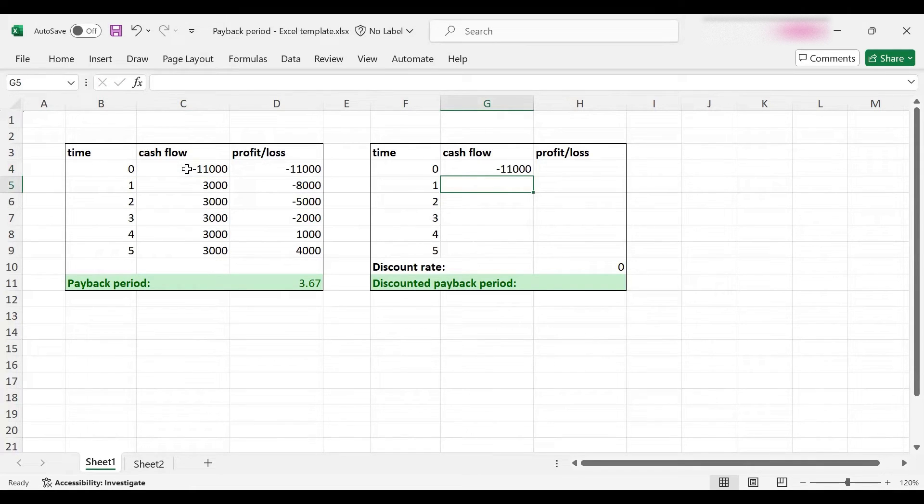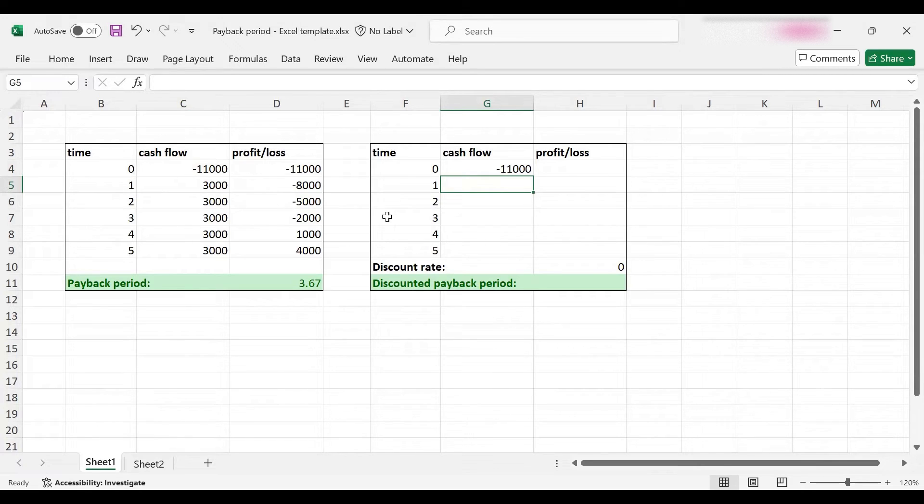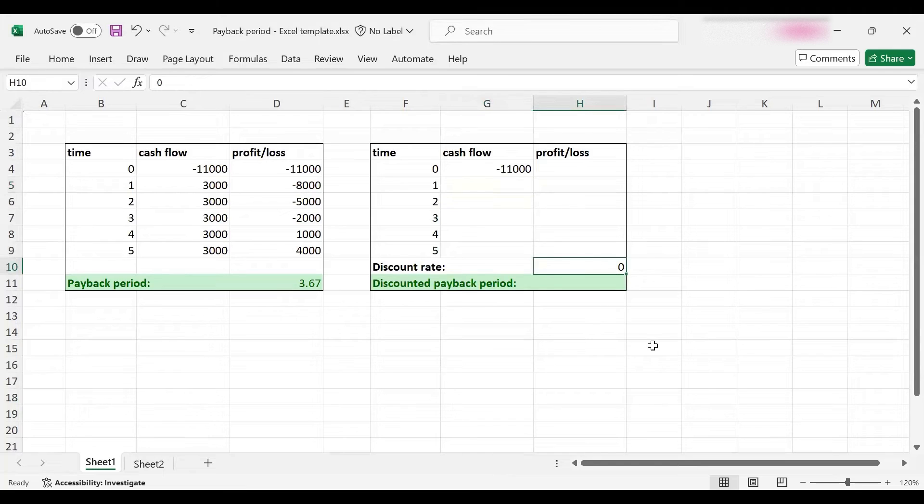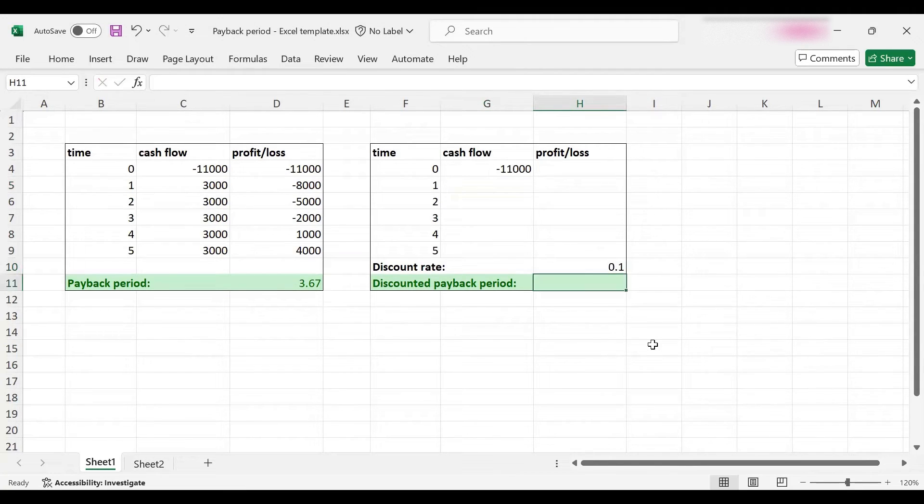But starting from year one we will discount cash flows, and for that we need to assume a discount rate. Let's assume a discount rate of 10 percent, so 0.1 or 10 percent.